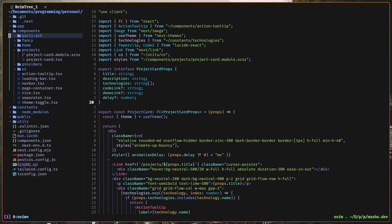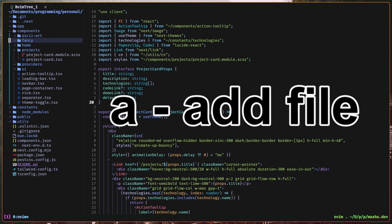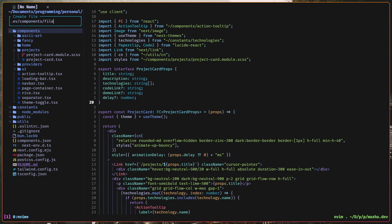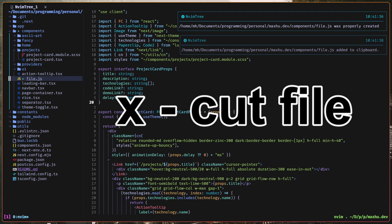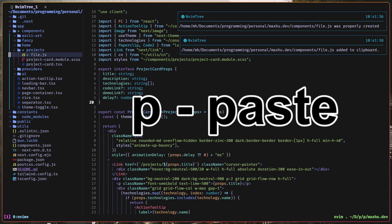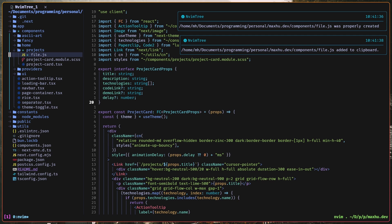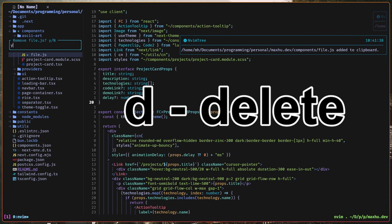And then I can do A to add a file, like file.js, I can do X to cut it, and then P to paste it, so that's how I move files, then D to delete it.